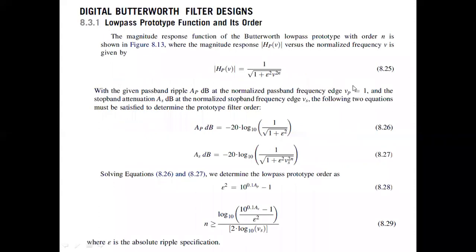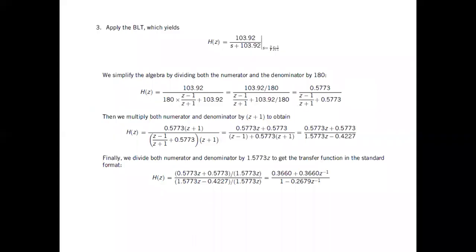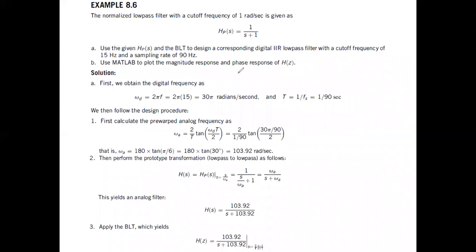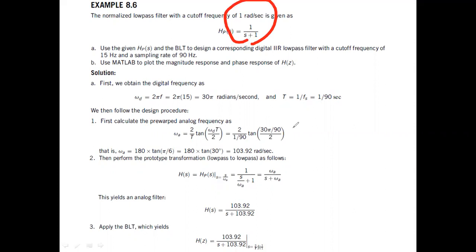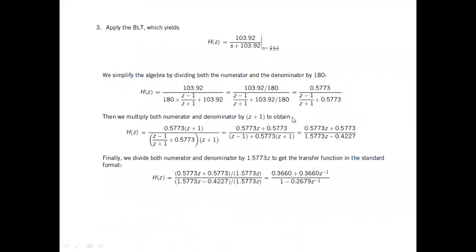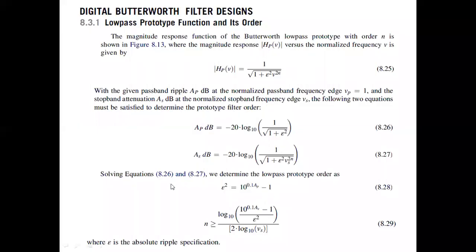So to summarize: you were given a cutoff filter with a cutoff frequency of 15 Hz and a sampling rate of 90. The template was given. Your first step was pre-warping. Then S was replaced by S divided by omega_A as per the requirement, for a filter with cutoff frequency of 1. Then bilinear transformation was applied — which takes a lot of time because there is mathematics involved. Now let us see a digital Butterworth filter design.